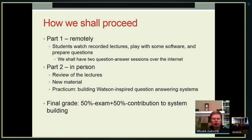We're going to have two ways of participating in this class. One way is remotely, which is what we are doing right now and what you are doing as part of your homework. The second part is in mid-May when I come to Warsaw: we're going to do some review of the lectures and focus on building as much of the system as possible. The final grade will be based on exams — about eight to ten questions — and the rest will be your contributions to building the system. If you contribute more, you're going to get a better grade.